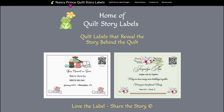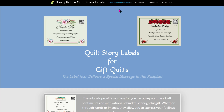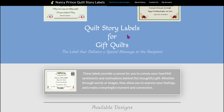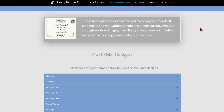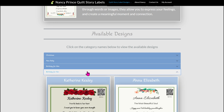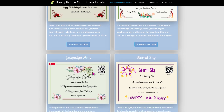So how do I go about purchasing a label? It's simple. For this video, under Quilt Story Label Designs, click on Gift Quilt Labels. Here you see a list of the 11 categories of available Quilt Story labels. Click on your category of interest, such as birthdays for her, and scroll to find the label you wish to purchase.